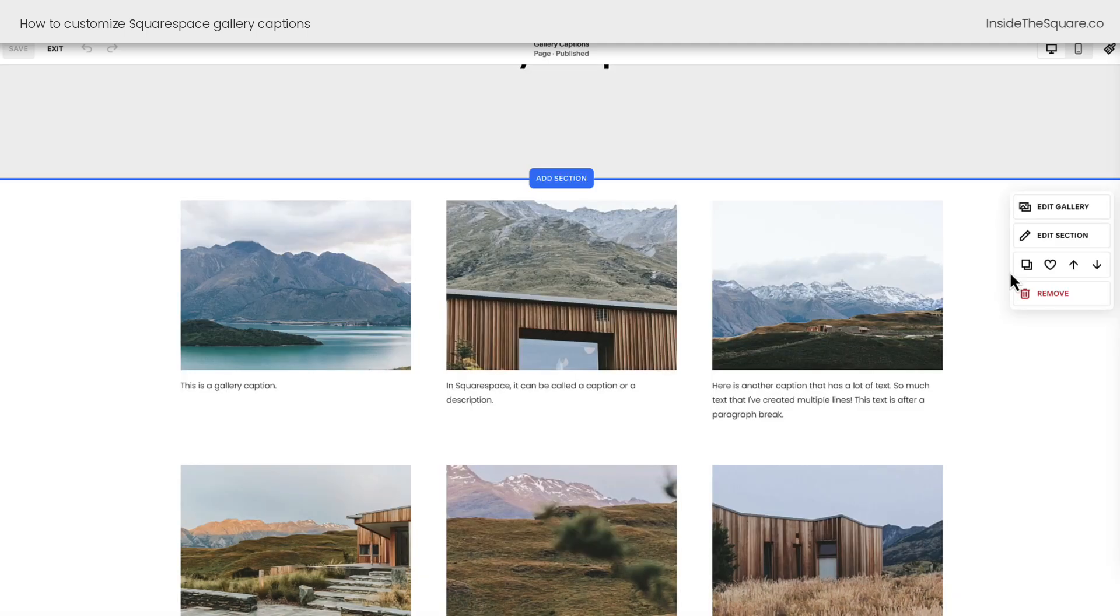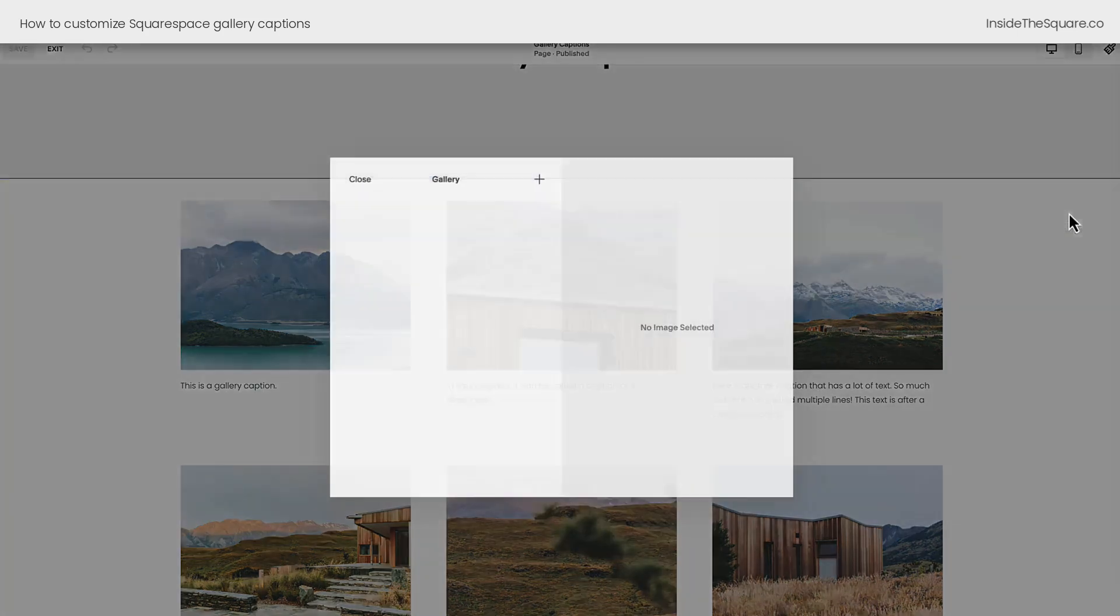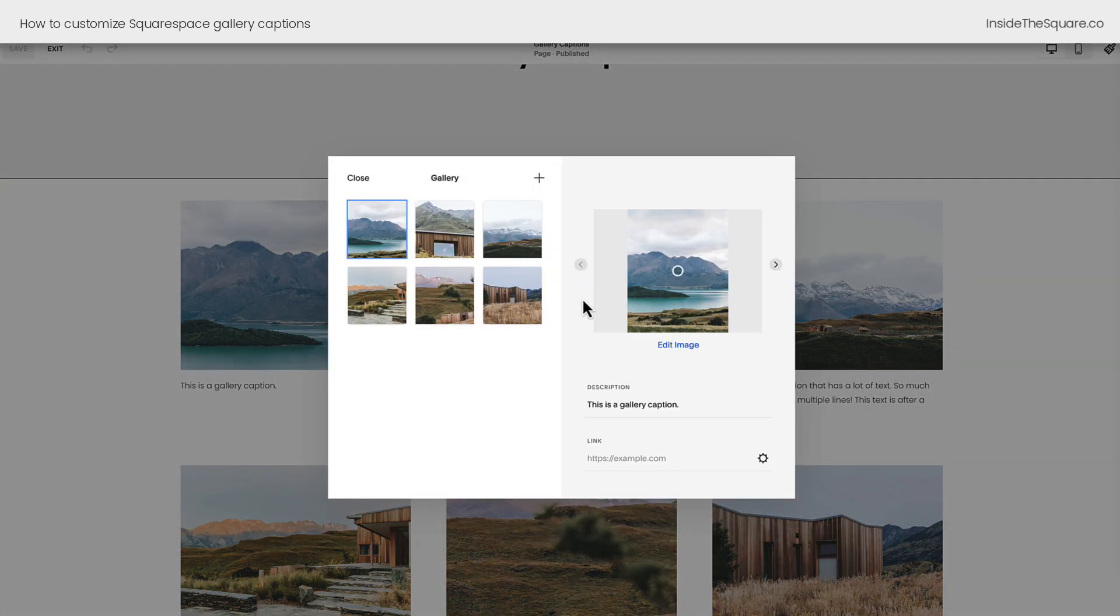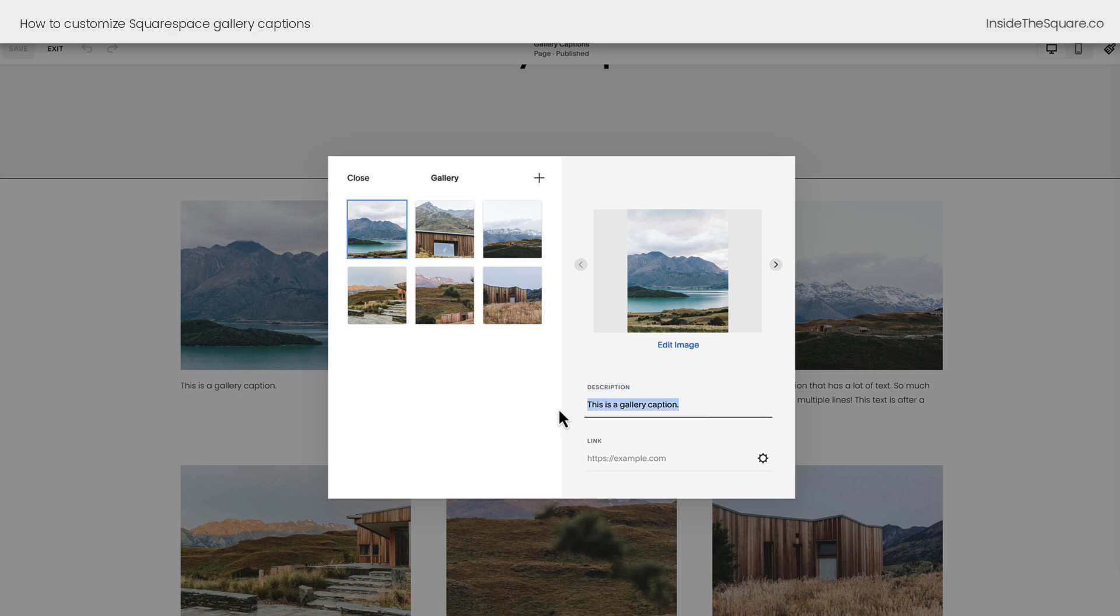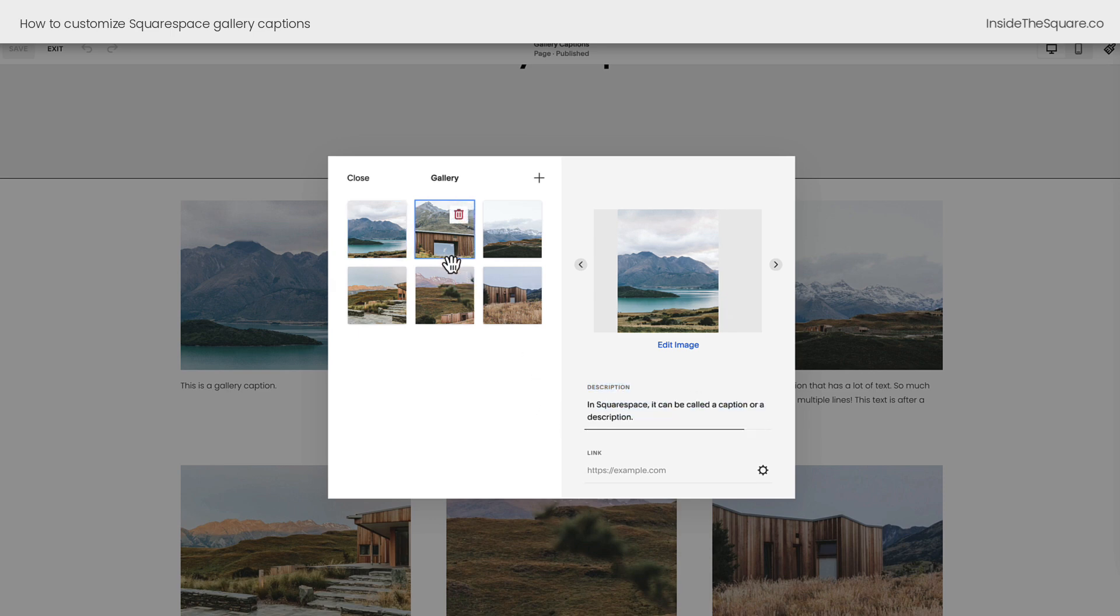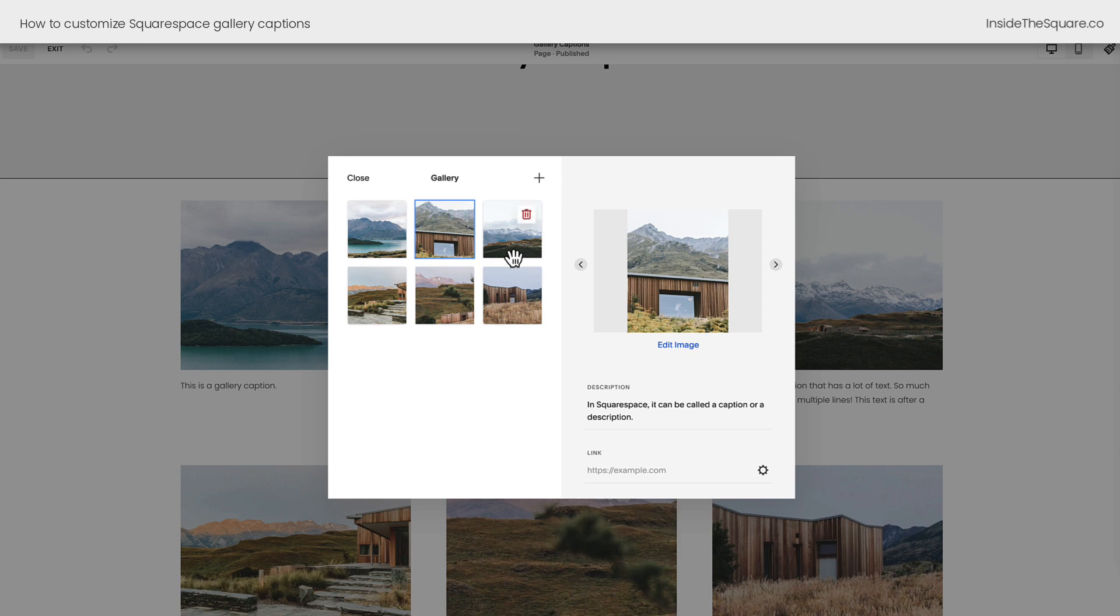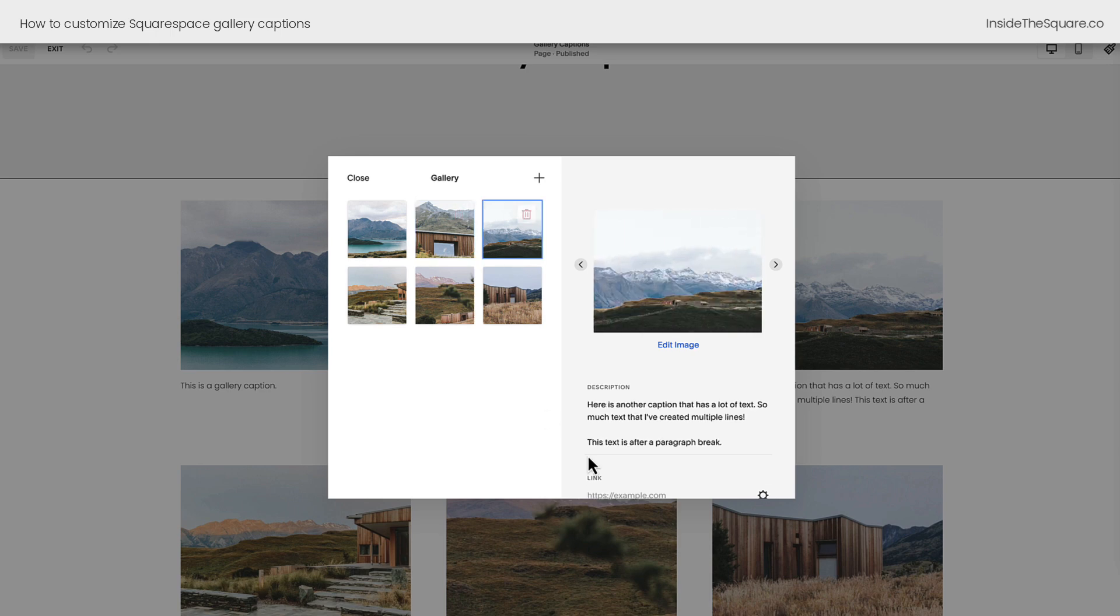Now in this gallery section, you'll see the option to edit the gallery, and this is where we added our captions. Inside the gallery editor, every image can have a description. When this description is visible on a Squarespace website, it's called a caption.